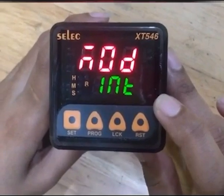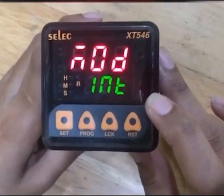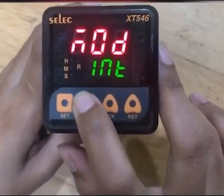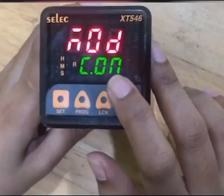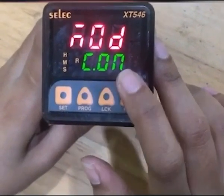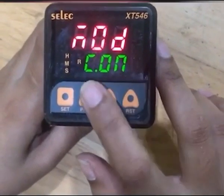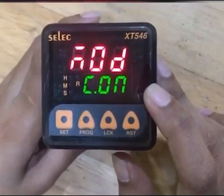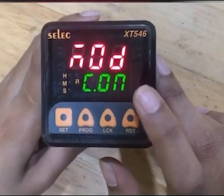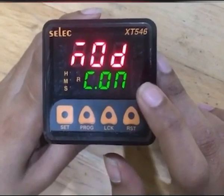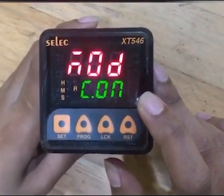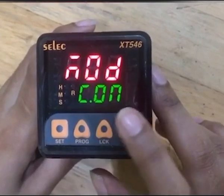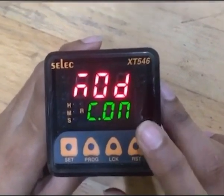In interval mode, as the set time elapses the relay will get turned off. Next mode is cyclic on — in this mode you can define on time as well as off time as per user requirement. In cyclic on mode, the relay will first be in on condition and then in off condition.